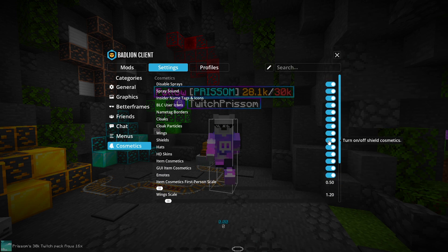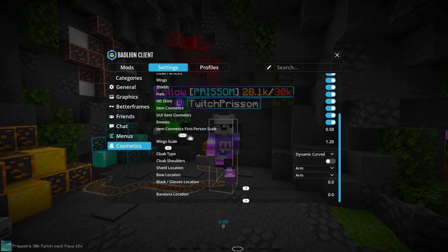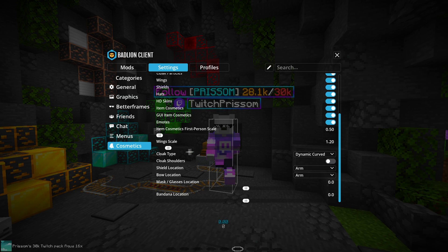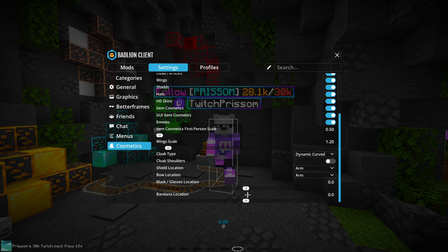Badlion is a very customizable client — there's so much you can do, so many things you can disable or enable. It looks very complex when you first get into it, which is fair, but it really isn't once you play with it a little bit. I like to disable the shield display and put the scale lower. Wing scale at 1.2 looks the best in my opinion. For cloak type I like to leave it on Dynamic Curve, but you can adjust that on each individual cape. Cloak shoulders is preference — I don't really like it personally.